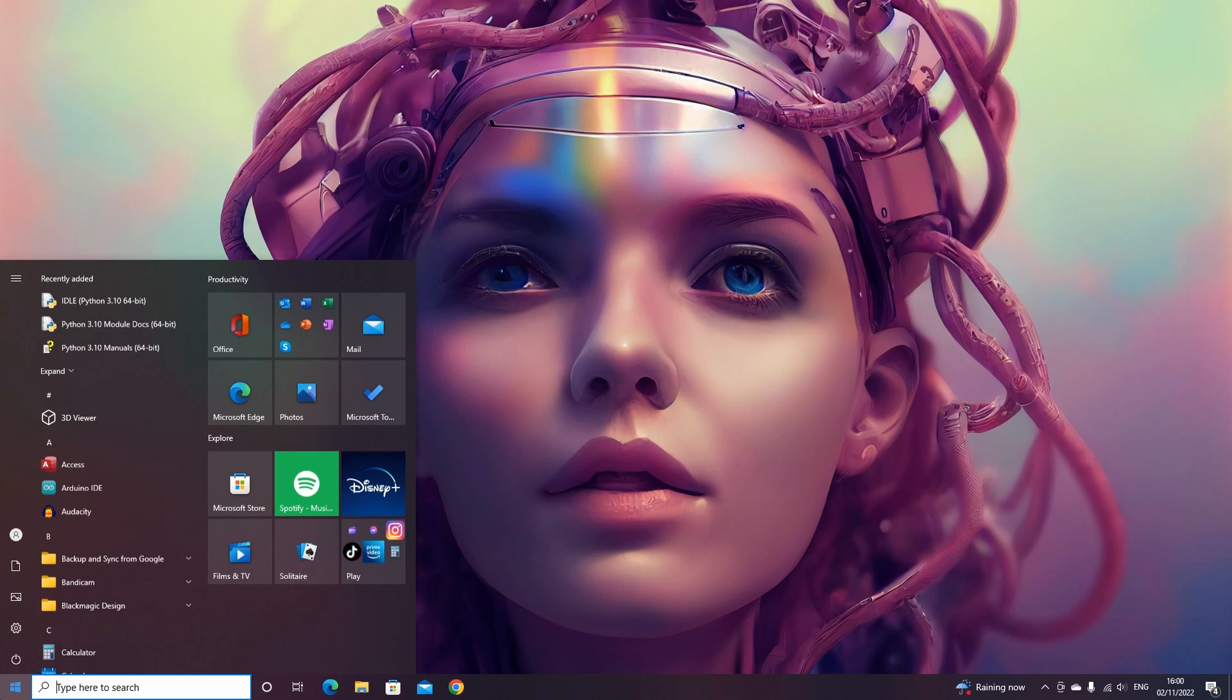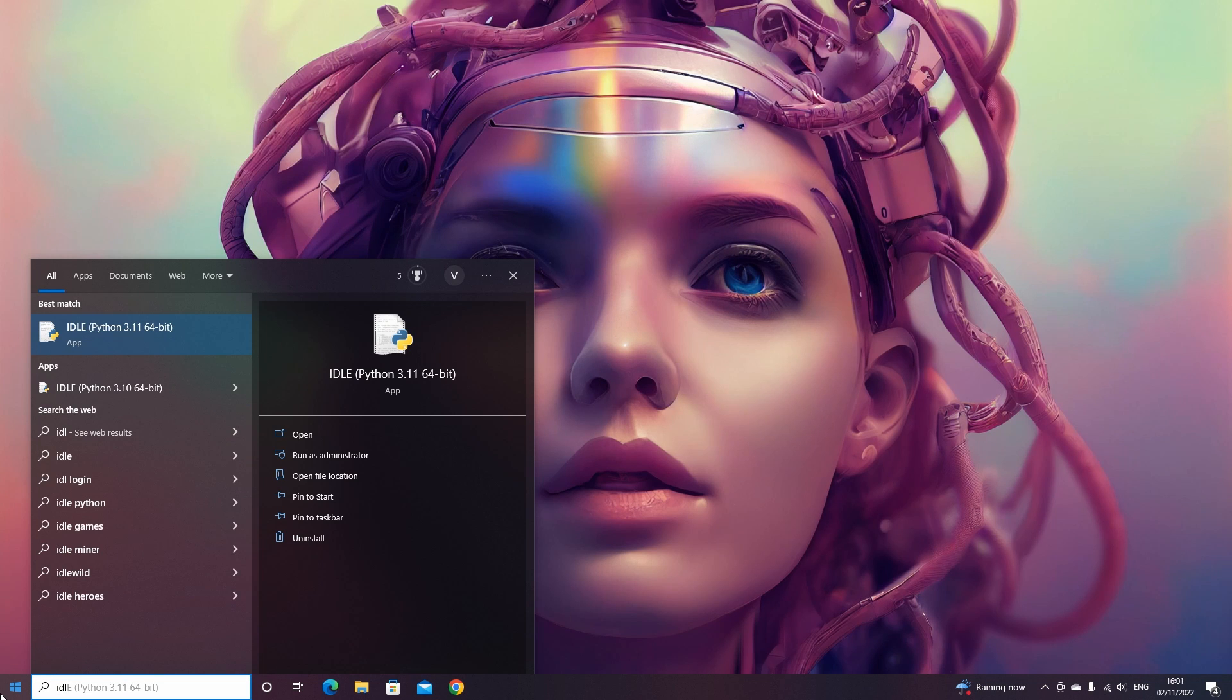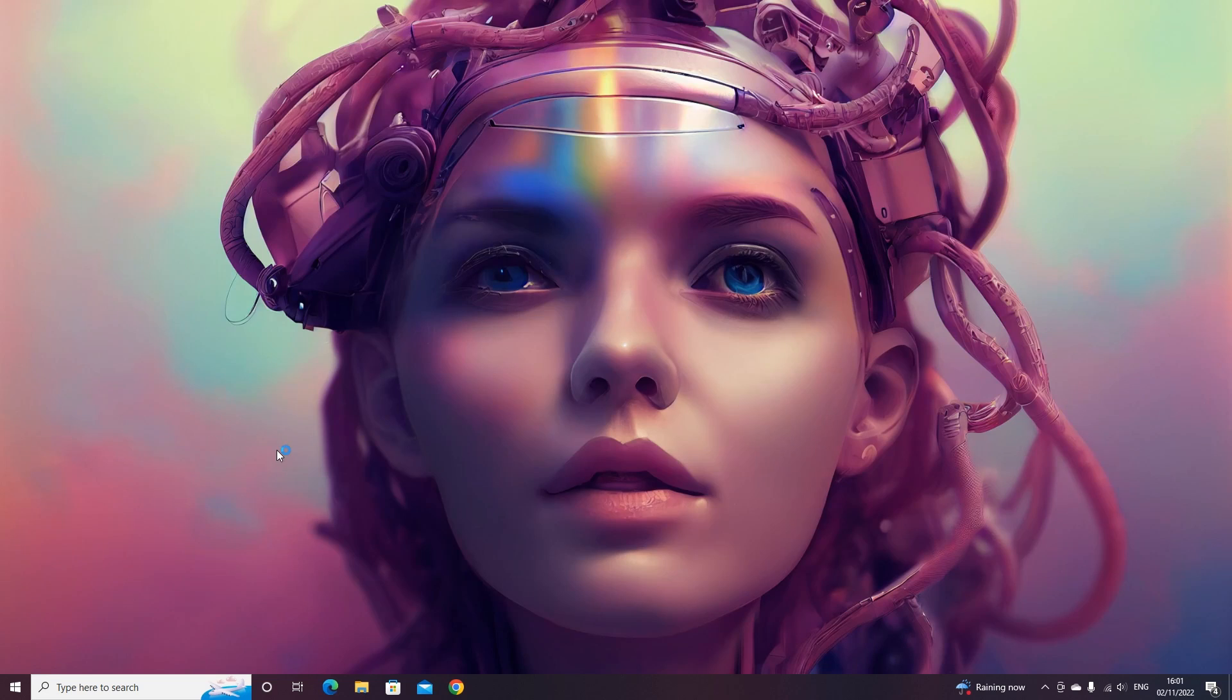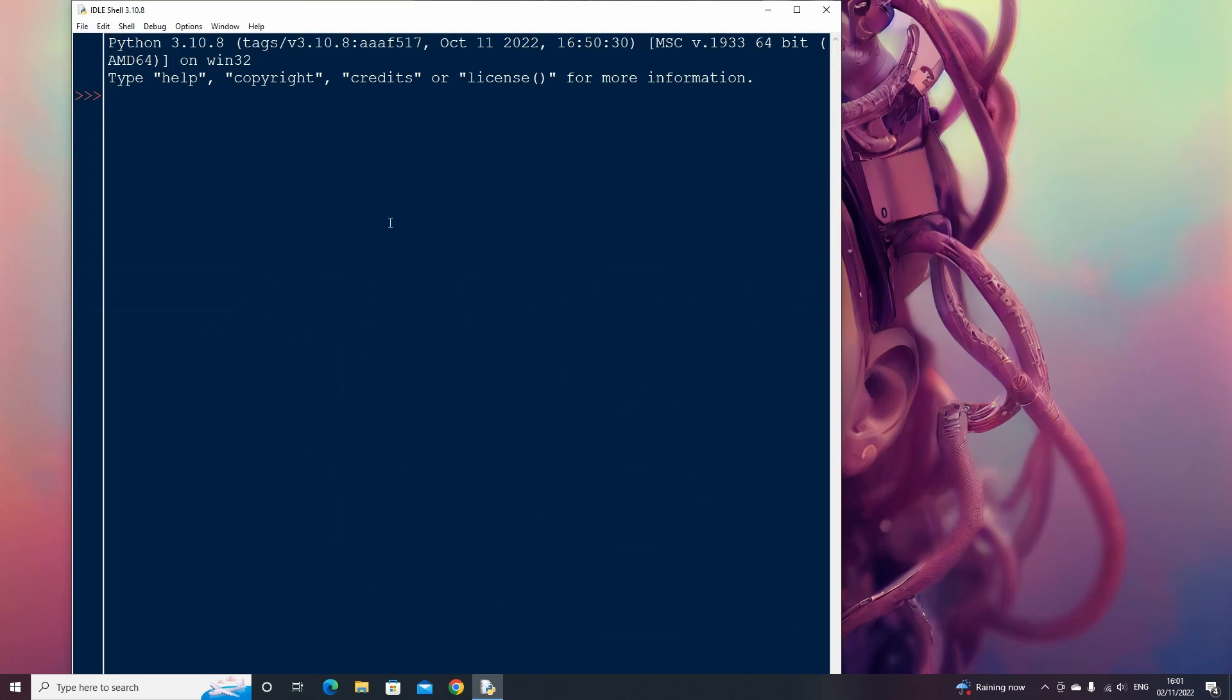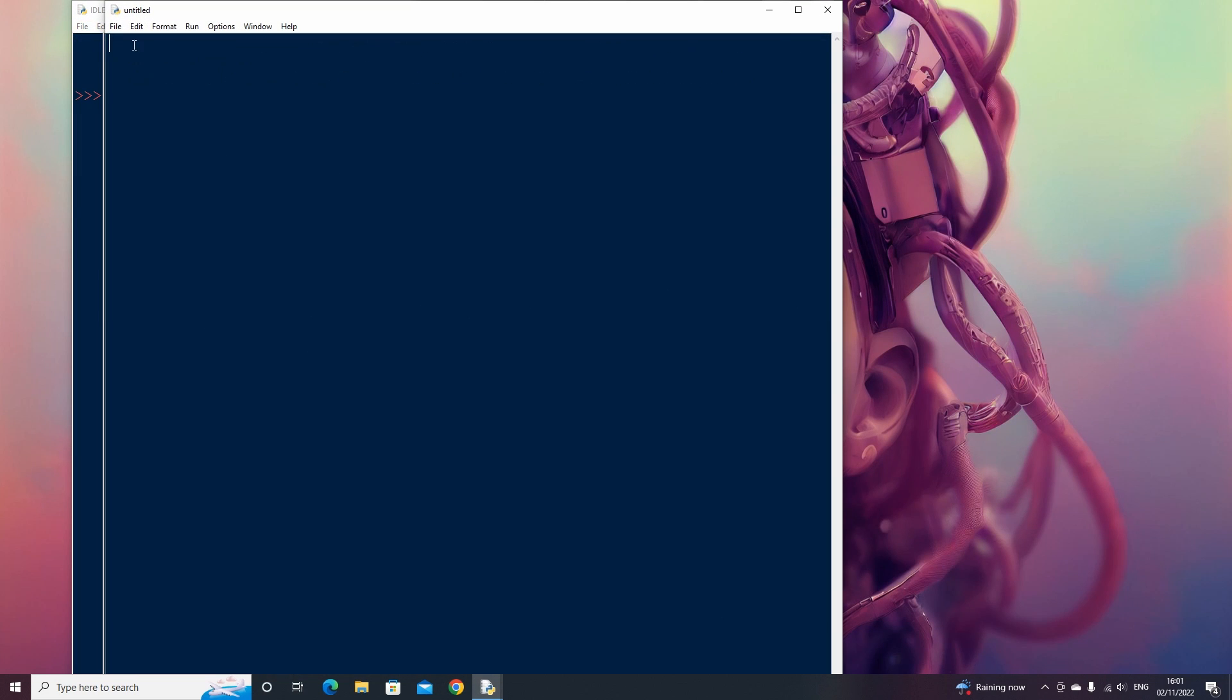Now open up Python's IDLE. Let's create a new file and name it Python Arduino Connection.